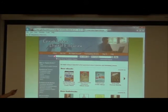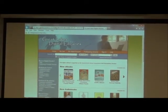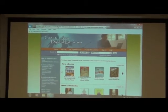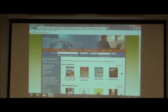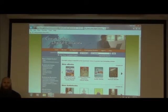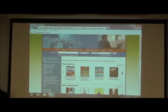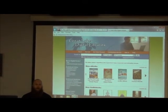This is the website where all of your requesting is going to be done from. Those of you that have a Kindle, could you raise your hand? Okay, a little over half. How many people here have Nooks? Okay, one.